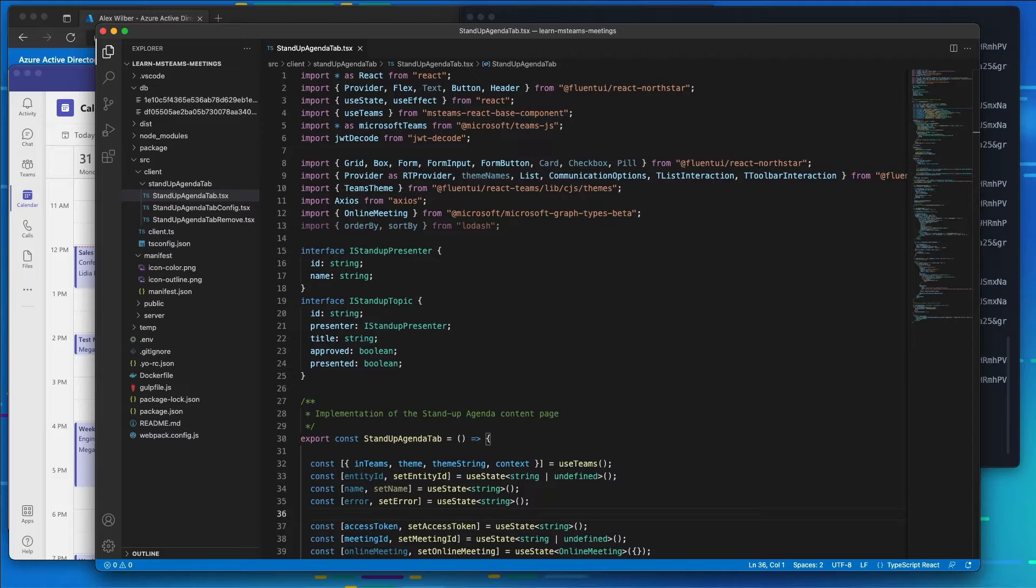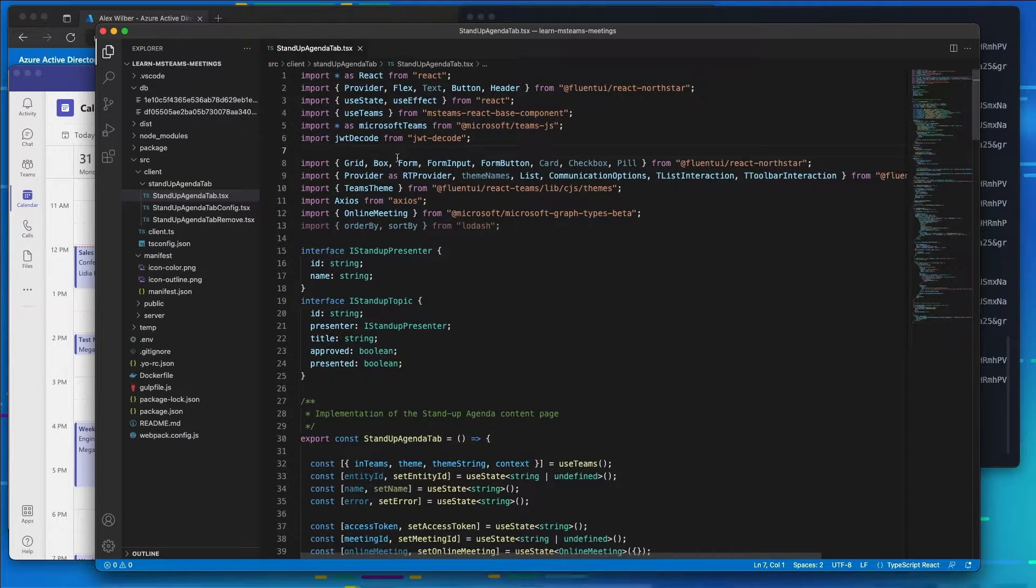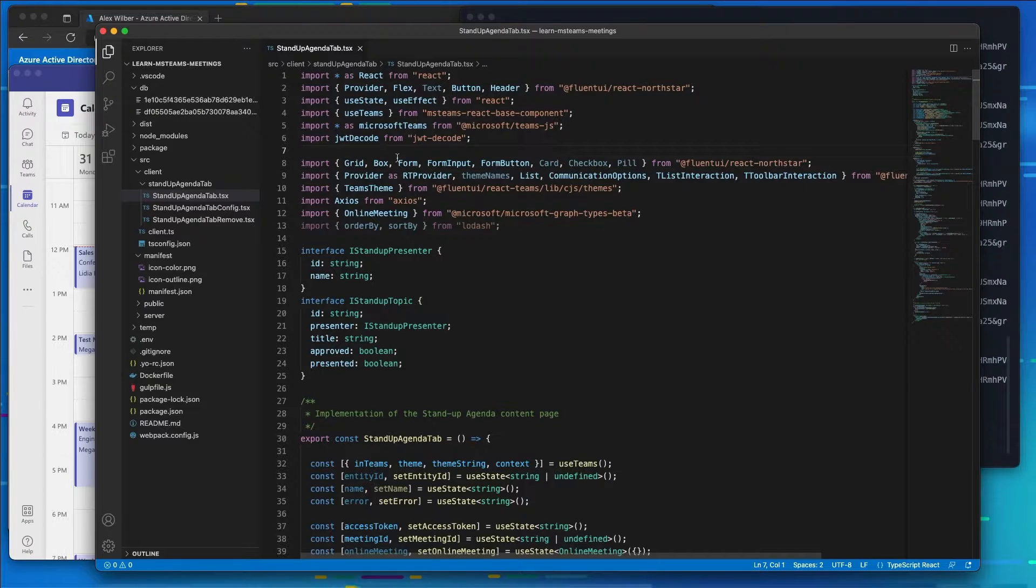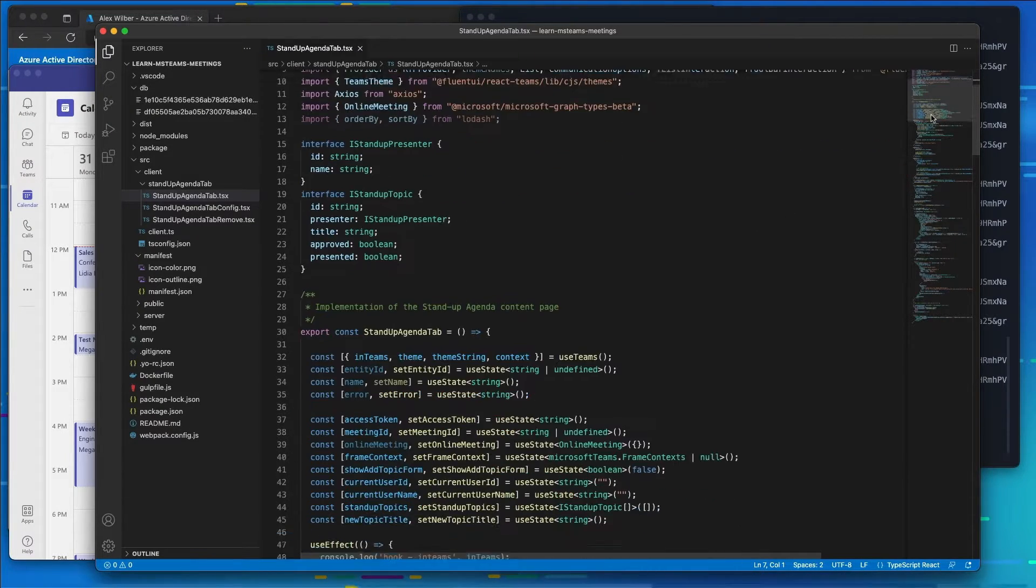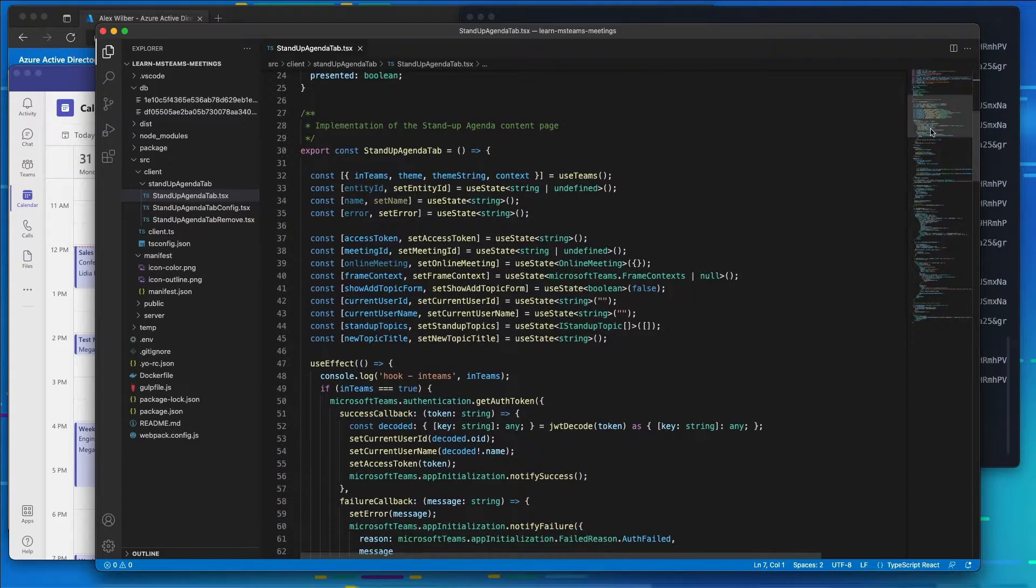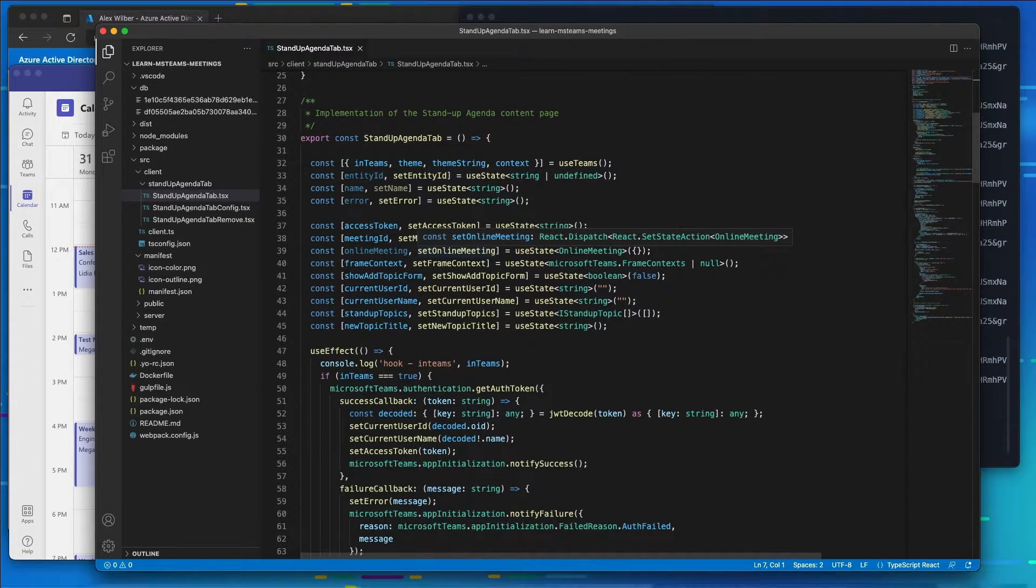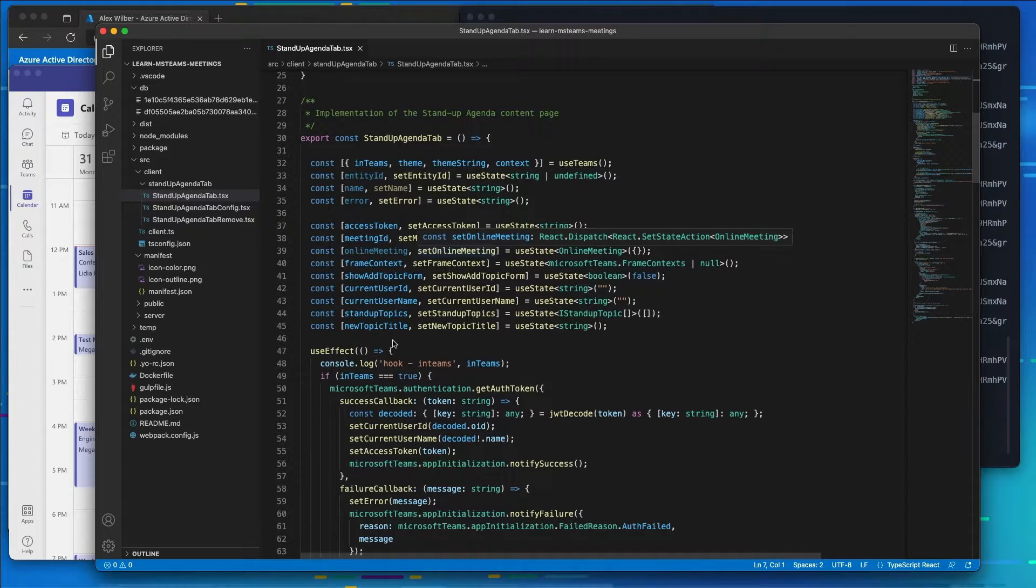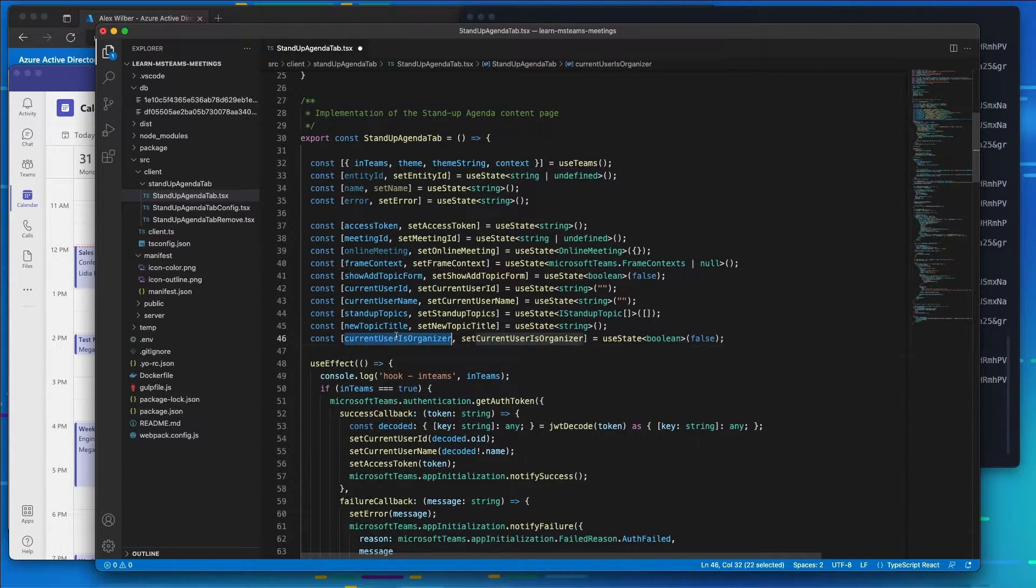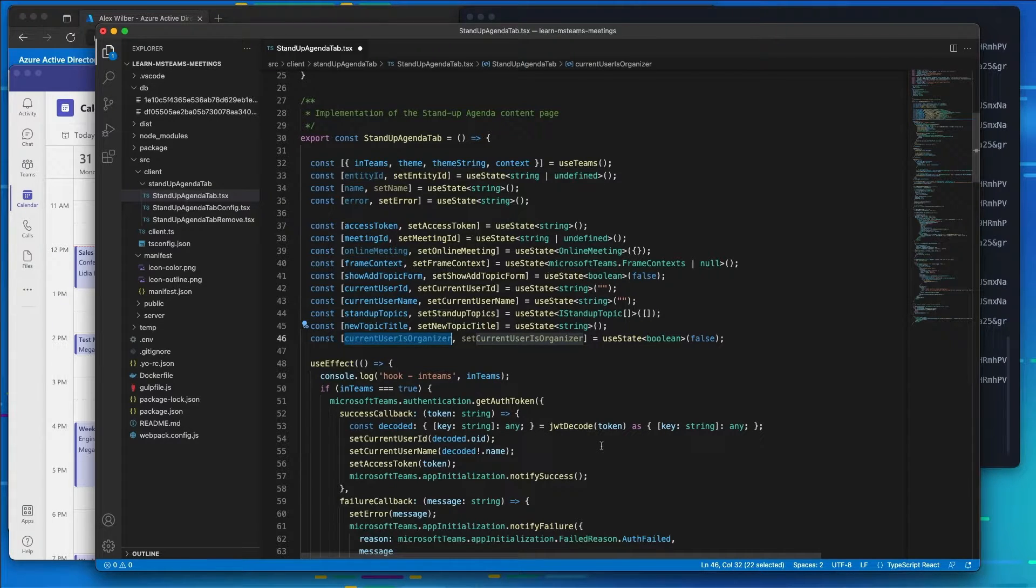So I'm going to go ahead and open up our tab that we created for the existing meeting app project that we created and I want to locate all of the state constants that are created here. Now what I want to do is I want to add in a new state object here that's going to be able to tell us if the current user is also the meeting organizer.